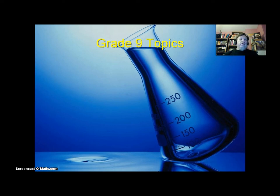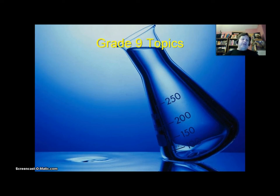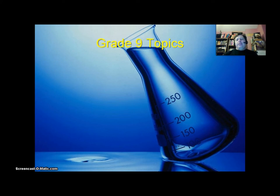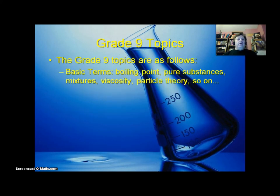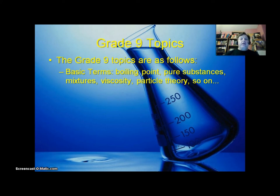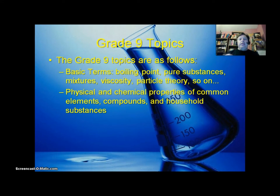We're not looking for a scholarly grasp of every one of these topics, but it's enough to know what a 14 or 15-year-old would learn in those grades. First of all, you might want to learn something about boiling point, melting point, pure substances, and mixtures. You want to know the differences between substances and mixtures, viscosity, and particle theory. Viscosity is something like a measure of the thickness or heaviness of a liquid. Also, physical and chemical properties of common elements, compounds, and household substances.